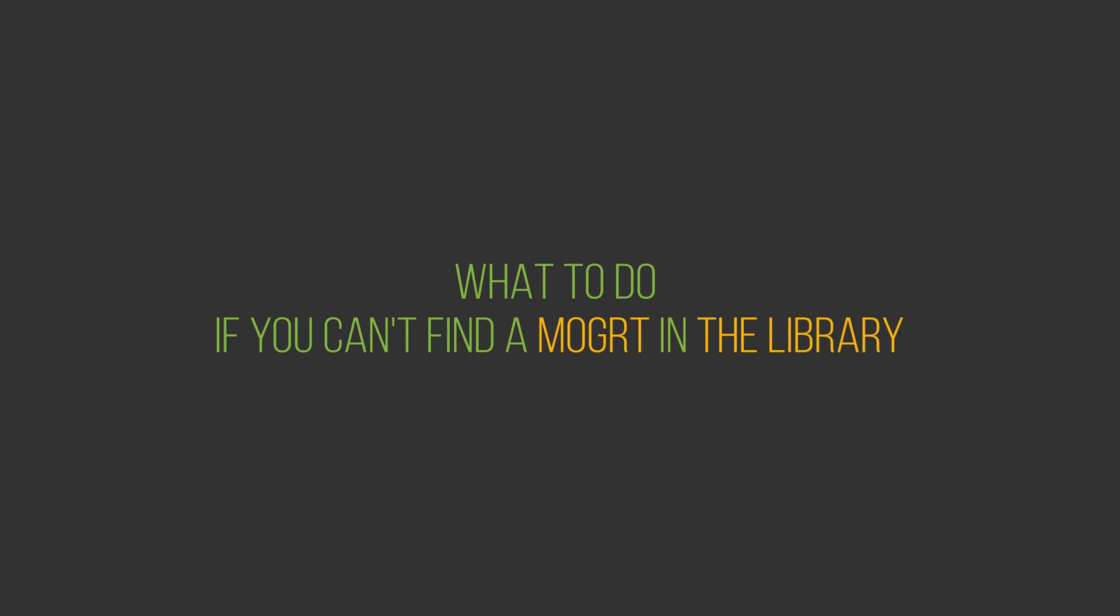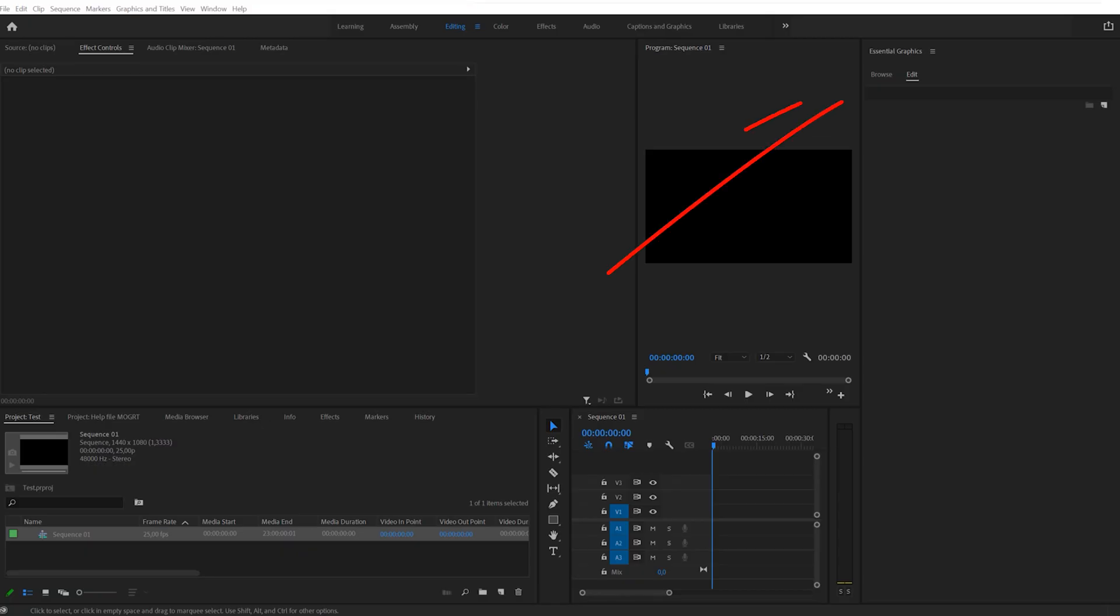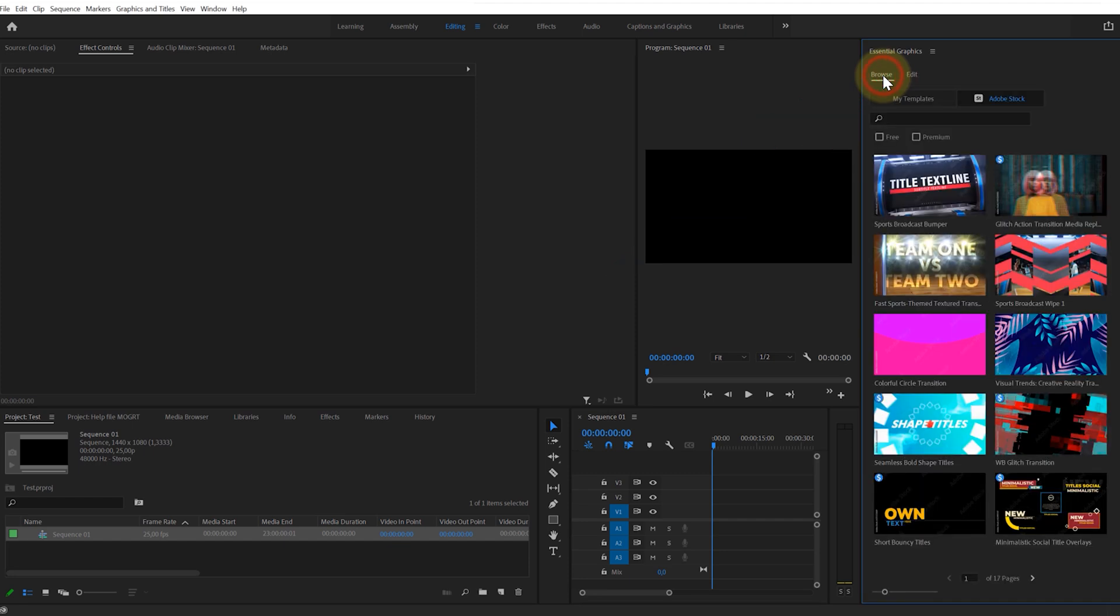What to do if you can't find a template in the library? Make sure you are in the Browse tab. Make sure my Templates tab is selected.